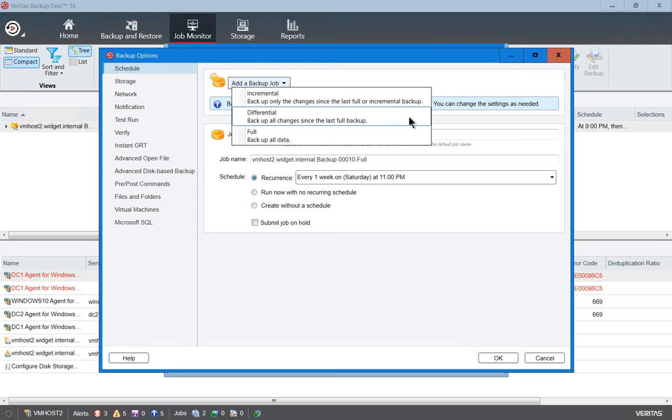So if, for instance, we have a backup that runs on Friday night, and then we have an incremental backup that runs Saturday, Sunday, and Monday night, the Monday night backup will only backup changes since Sunday.